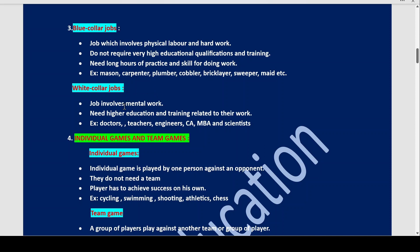Now what are white collar jobs? There is more mental work involved. You need higher education, training, and degrees related to your work. For example: doctor, teacher, engineer, chartered accountant, MBA, and scientist. This is the difference between blue collar jobs and white collar jobs.